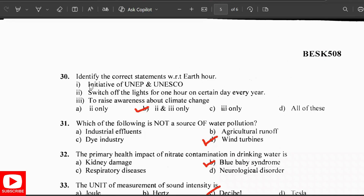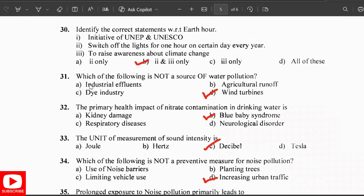Regarding Earth Hour, the correct statements are: it involves switching off lights for one hour on a certain day every year to raise awareness about climate change. The winter bath is not a source of water pollution.